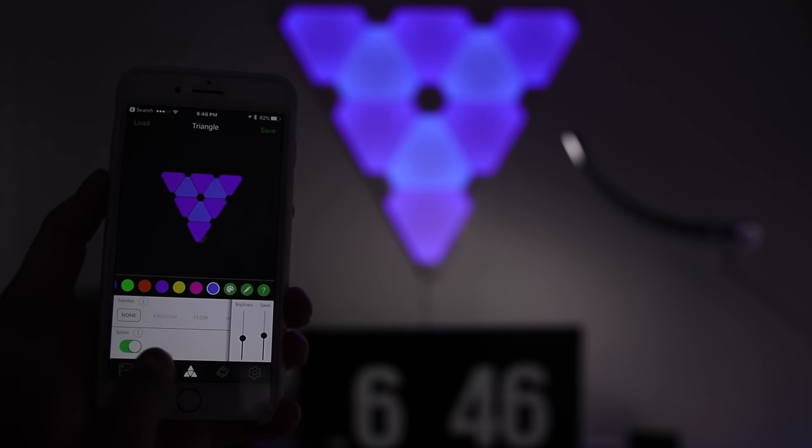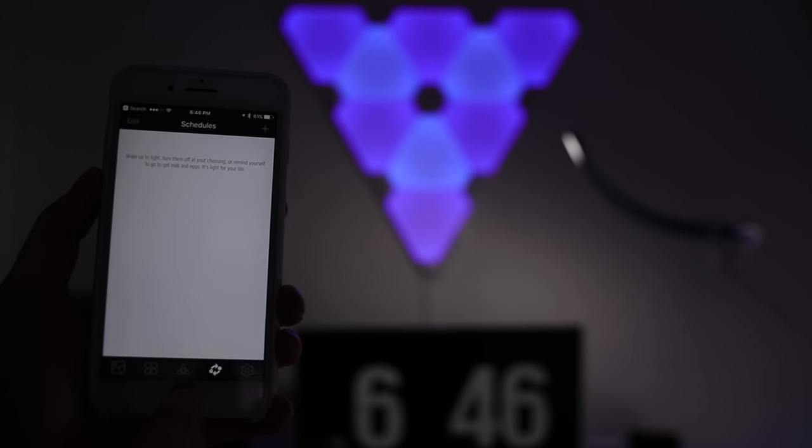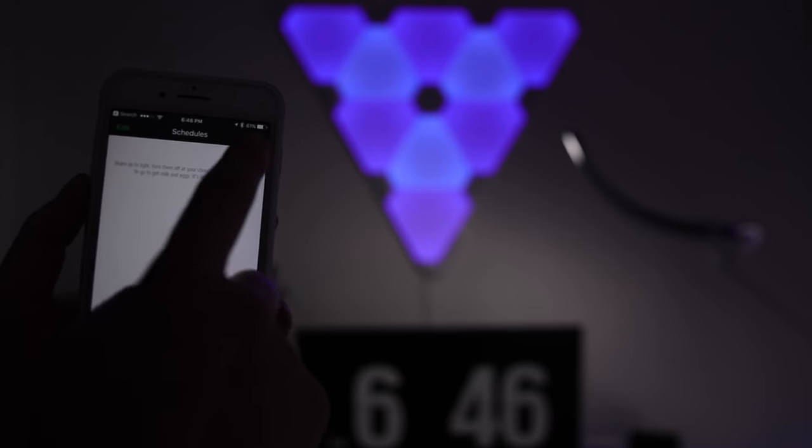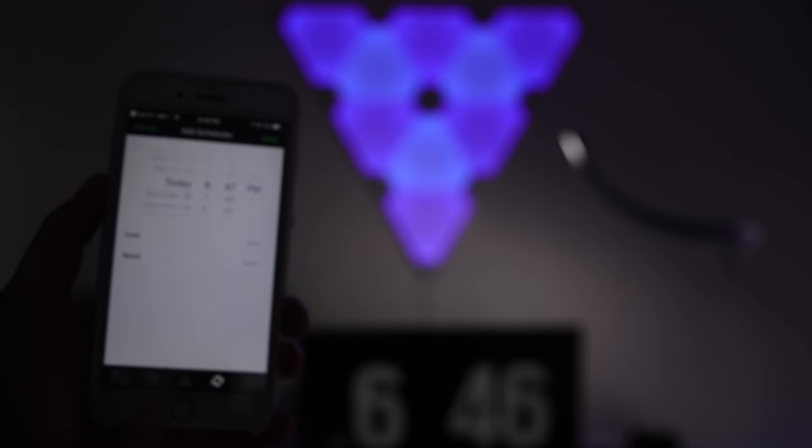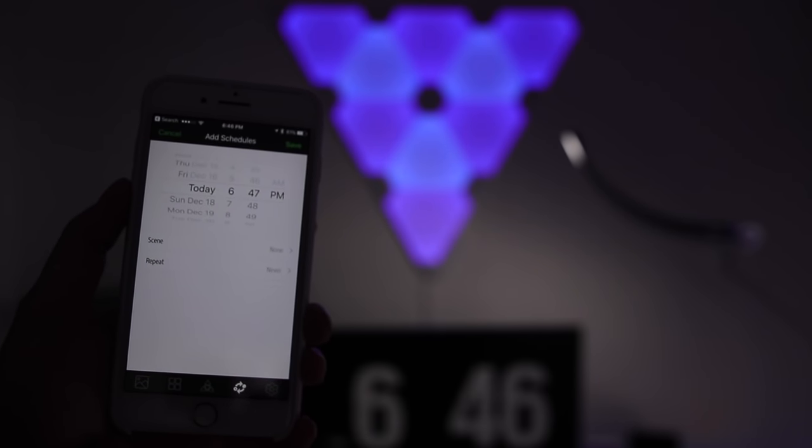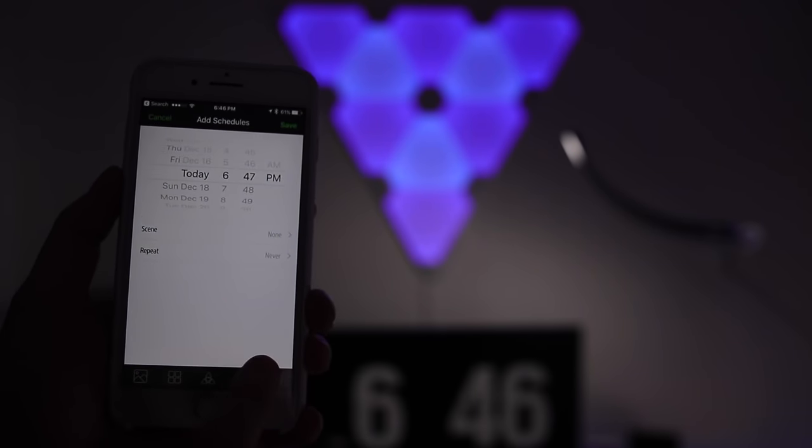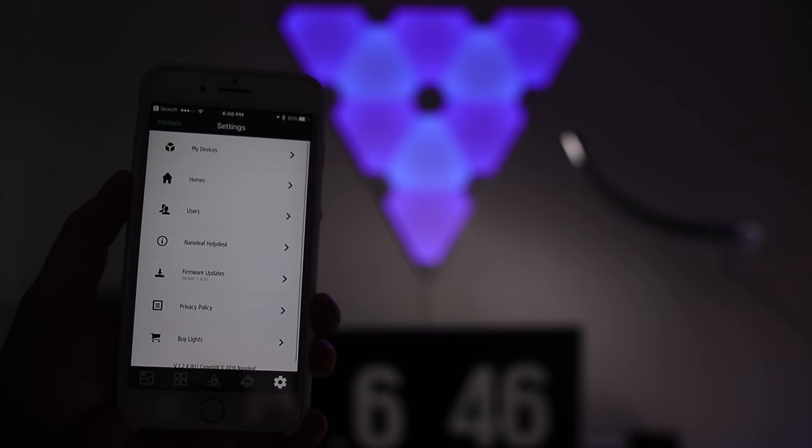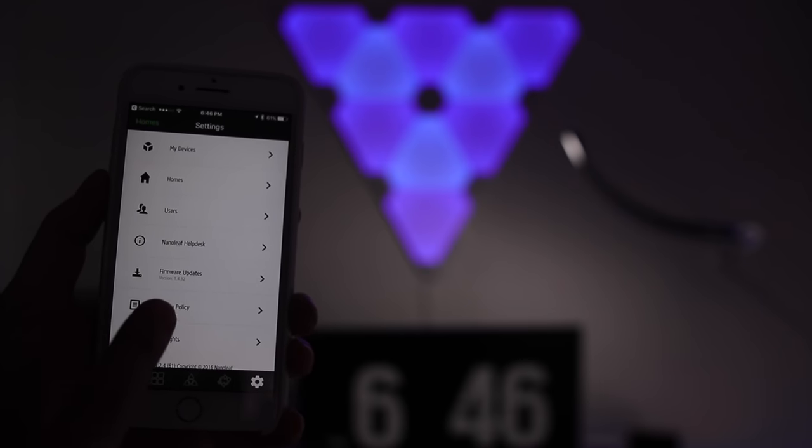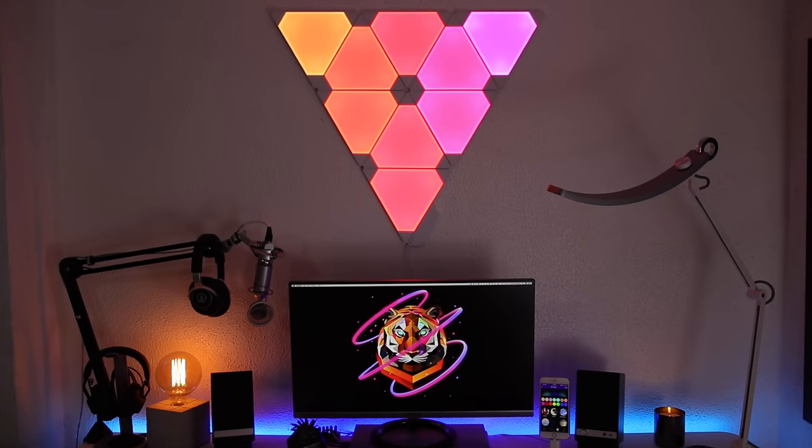Also built into the app you have schedules. You just hit this plus sign and you have your dates and times and you can set what scene's going on. And the last page is just settings.